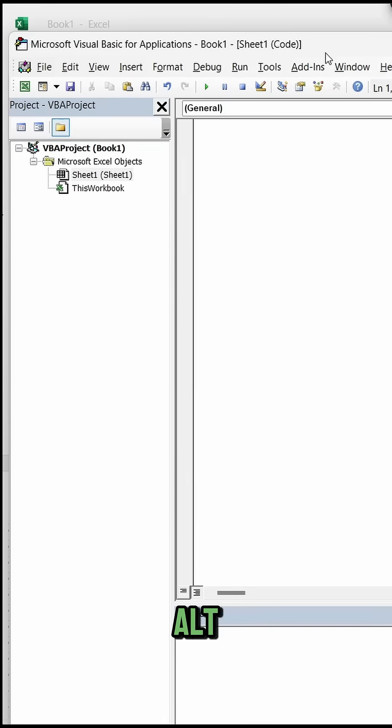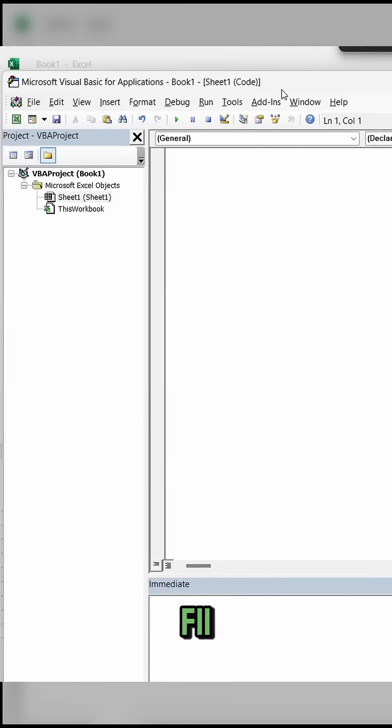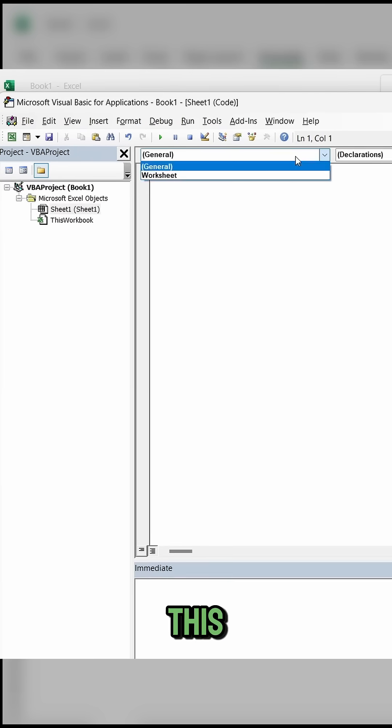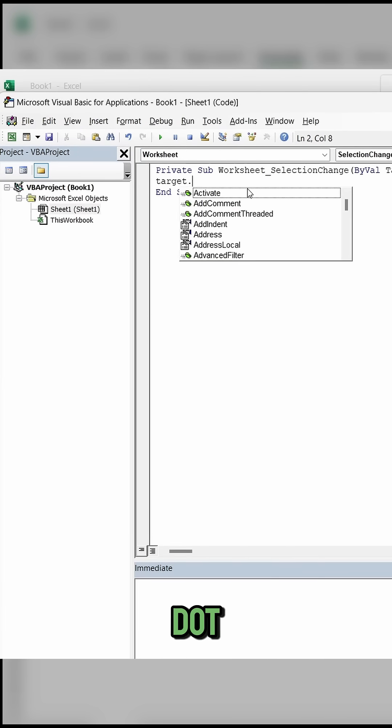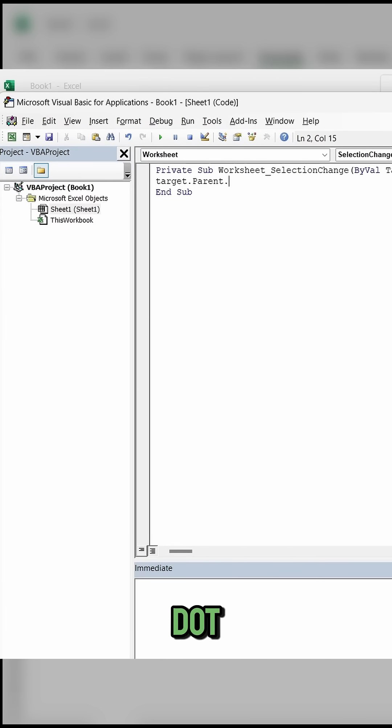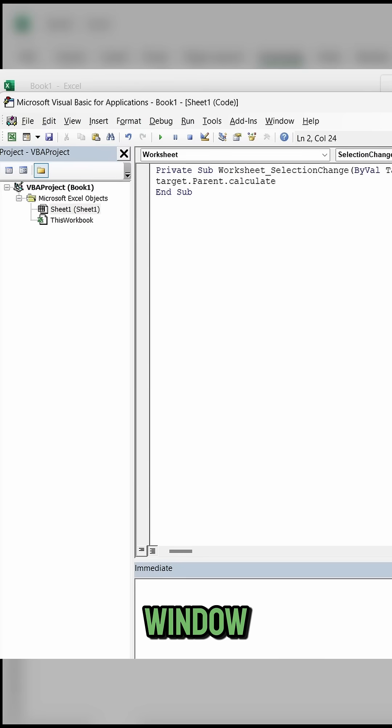Then press alt f11, and from this drop down select worksheet, then type the following target dot parent dot calculate, and now close this window.